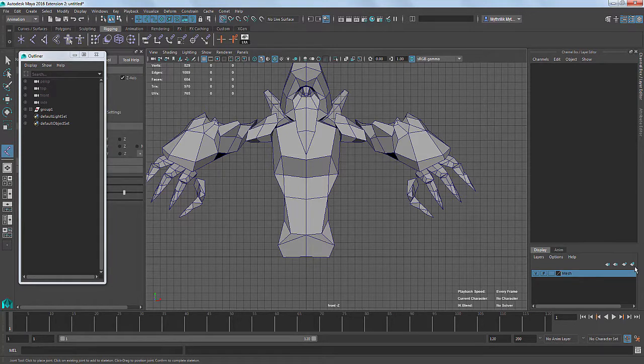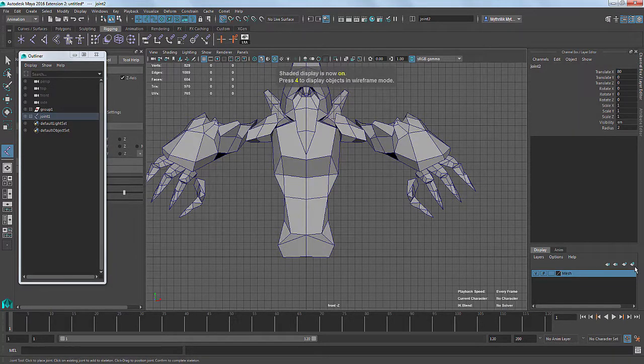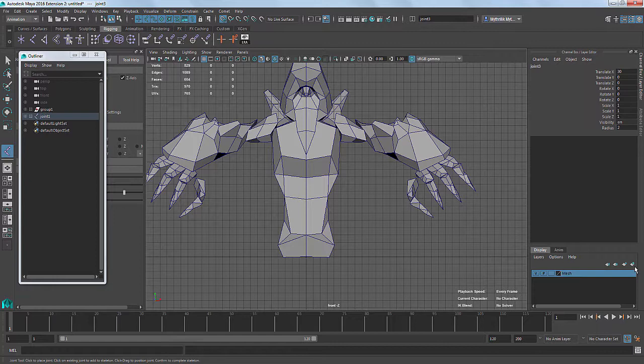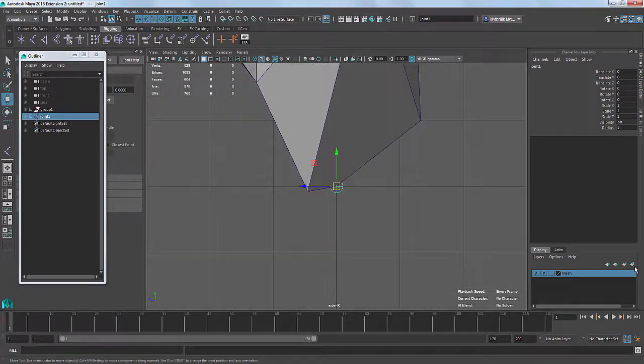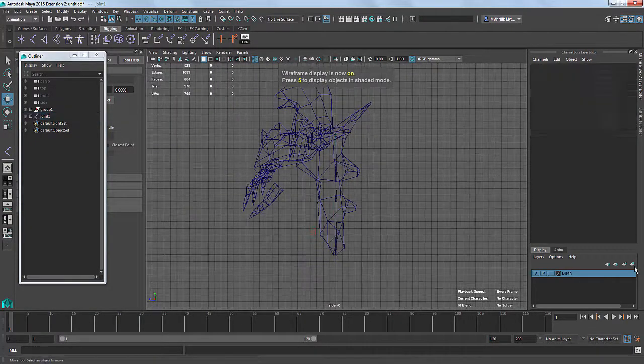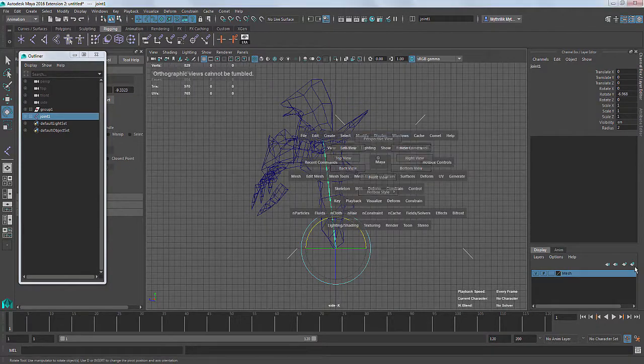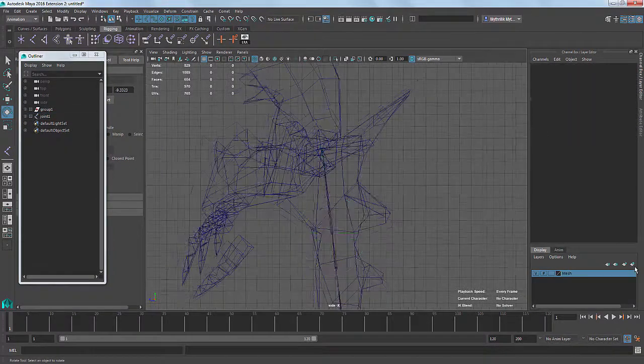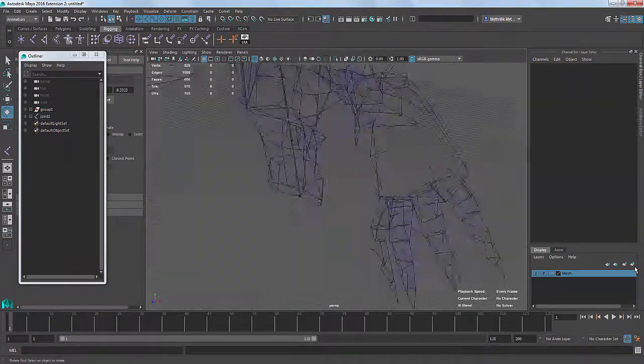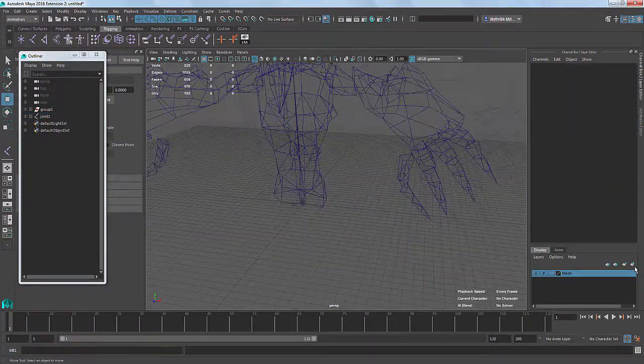Before we start, what is actually rigging? For those who do not know, to put it simply, rigging is the creation and binding of a skeleton to your character, so that it can be used in the future to make your character do somersaults, climb walls, punch dudes, and so on and so forth.